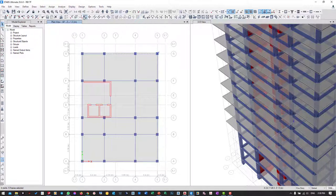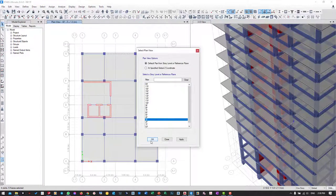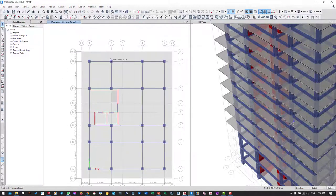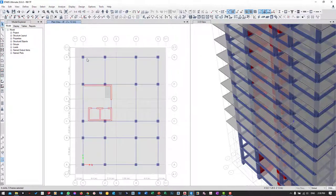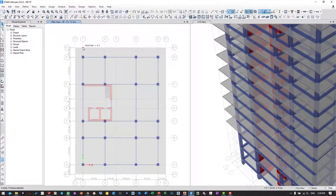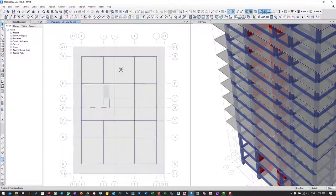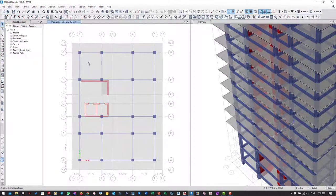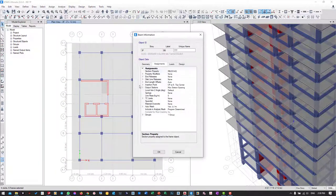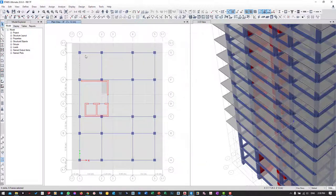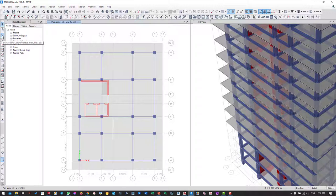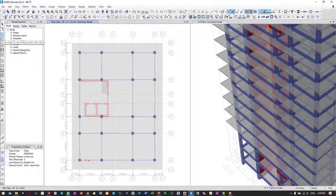On the plan view, I will go to level 3. I need to draw this beam until the end of the slab. This beam section is 20 by 40.